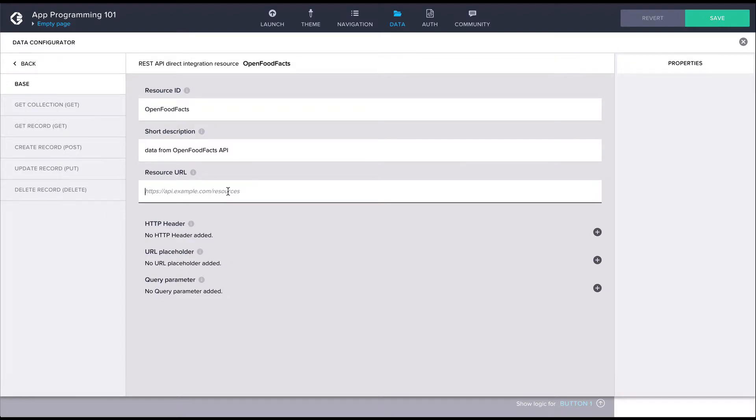For the resource URL, we'll grab part of the API URL up to where it says v0.